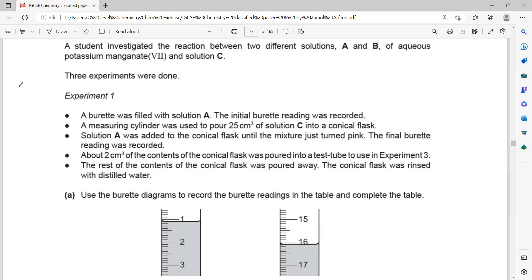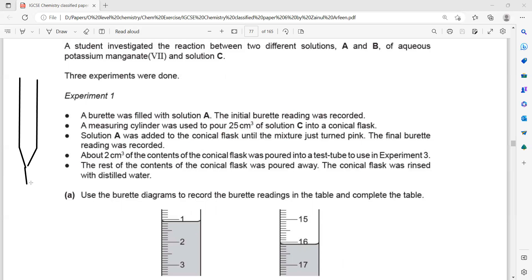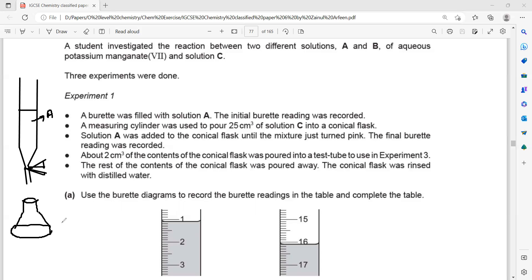First, we filled the burette with solution A, which is potassium manganate 7. The conical flask was filled with 25 cm³ of solution C. Then solution A was added into the conical flask until the mixture just turned pink.